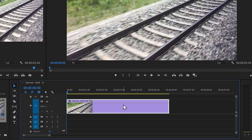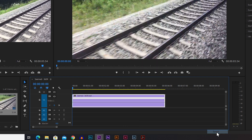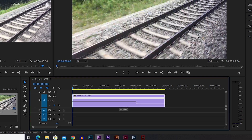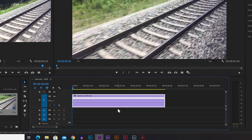We're going to use the same method but for speed instead. To bring up the speed line, right-click on the video, go to Show Clip Keyframes, then Time Remapping, and then Speed. Now you can see another adjustment line here in the middle. If you bring this up we speed up the video, and if you bring it down we slow down the video.